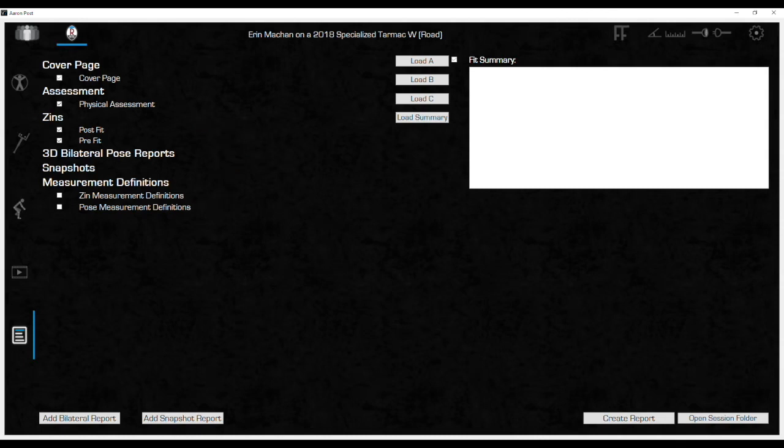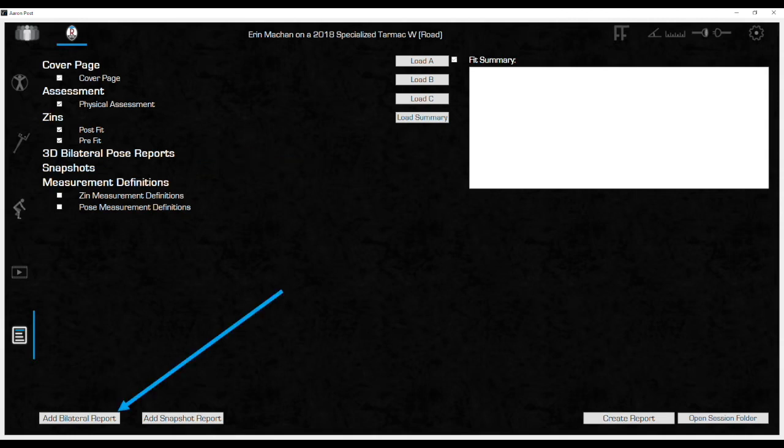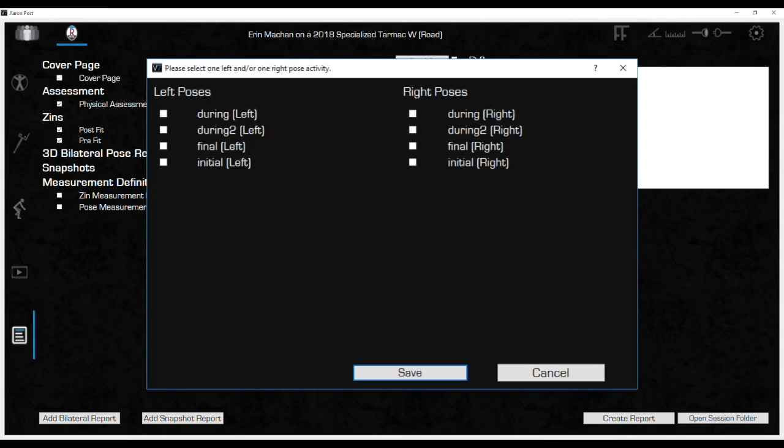The next line down is for adding the 3D bilateral poses that were taken during the fit. Since you probably took quite a few, click on the add bilateral report button to select which poses will be included in the report. A new window will open with all the left and right poses that were captured during the fit.